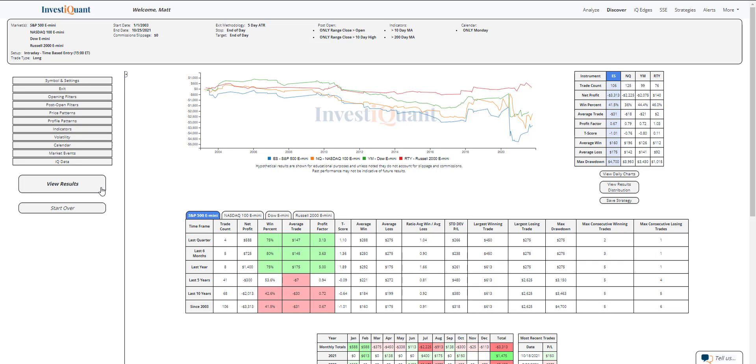So historically, we've got 106 samples in the S&P to look at, 125 in the NASDAQ, 99 in the Dow, 76 in the Russell.